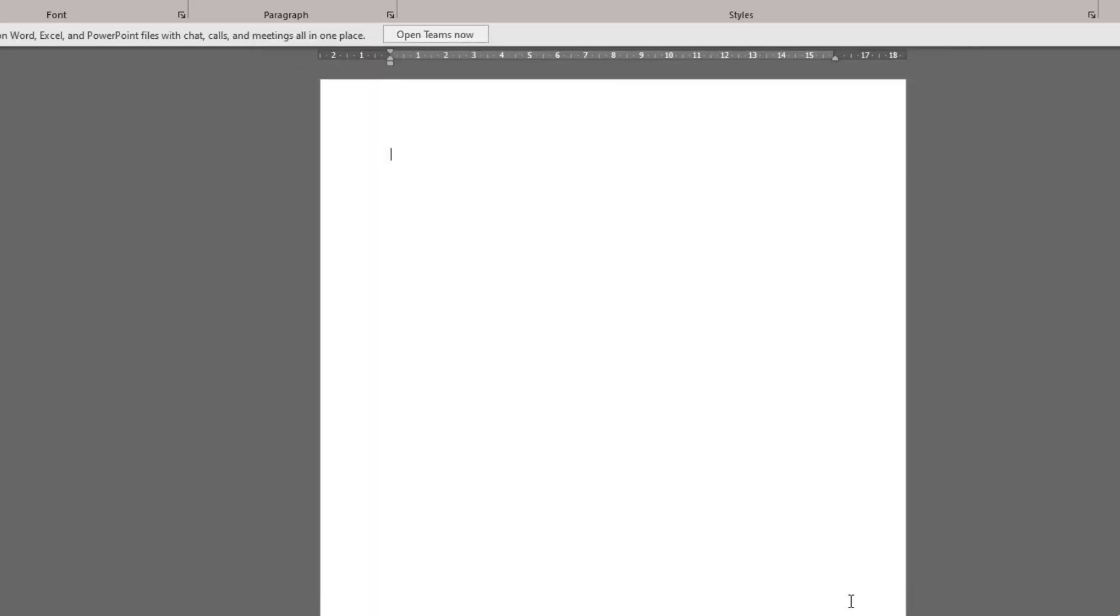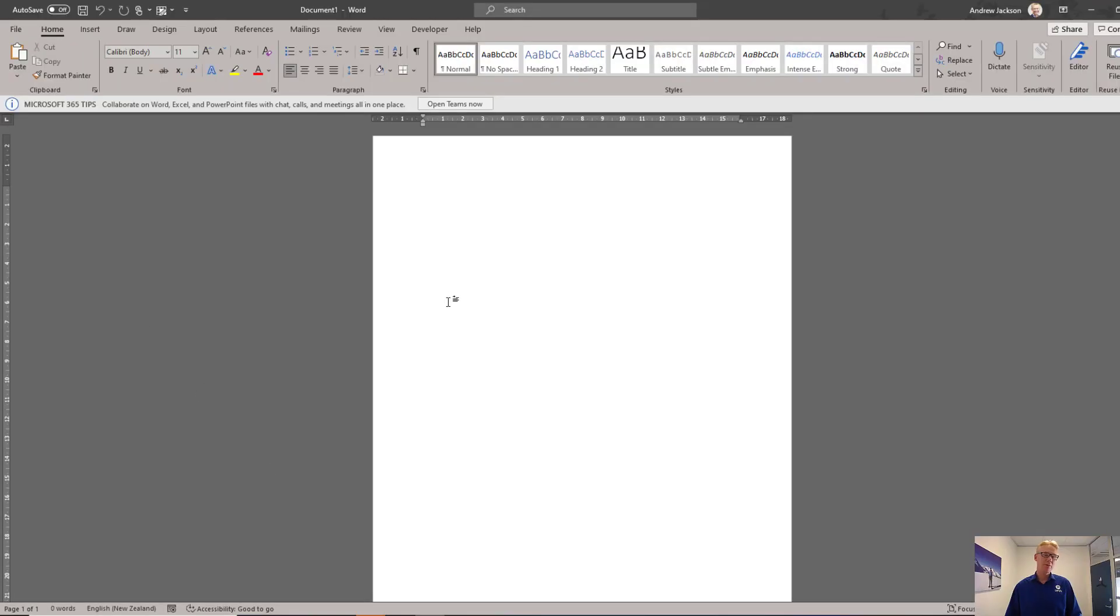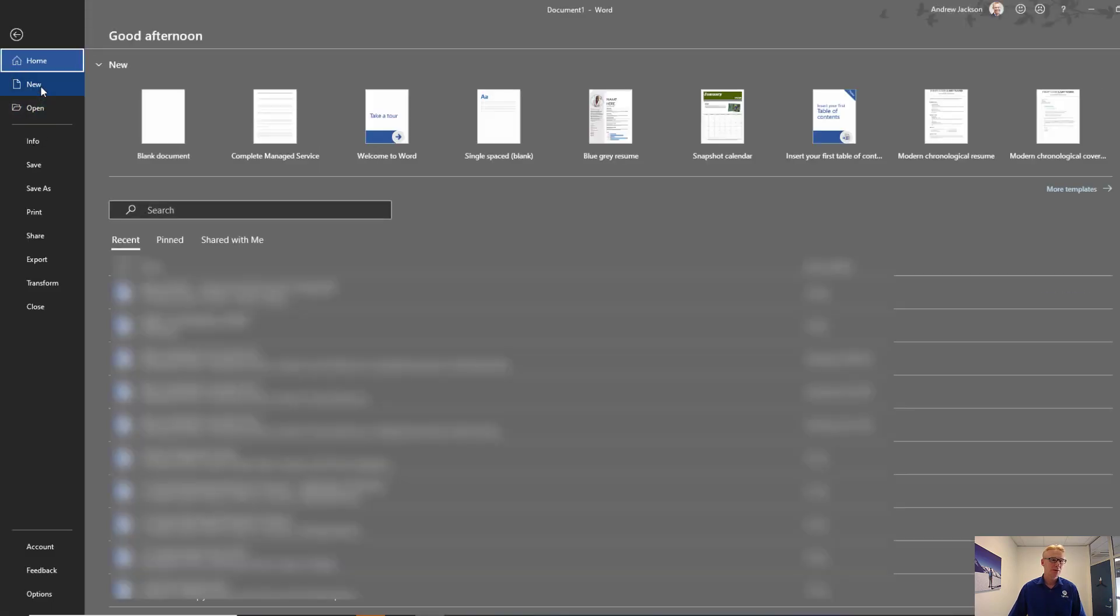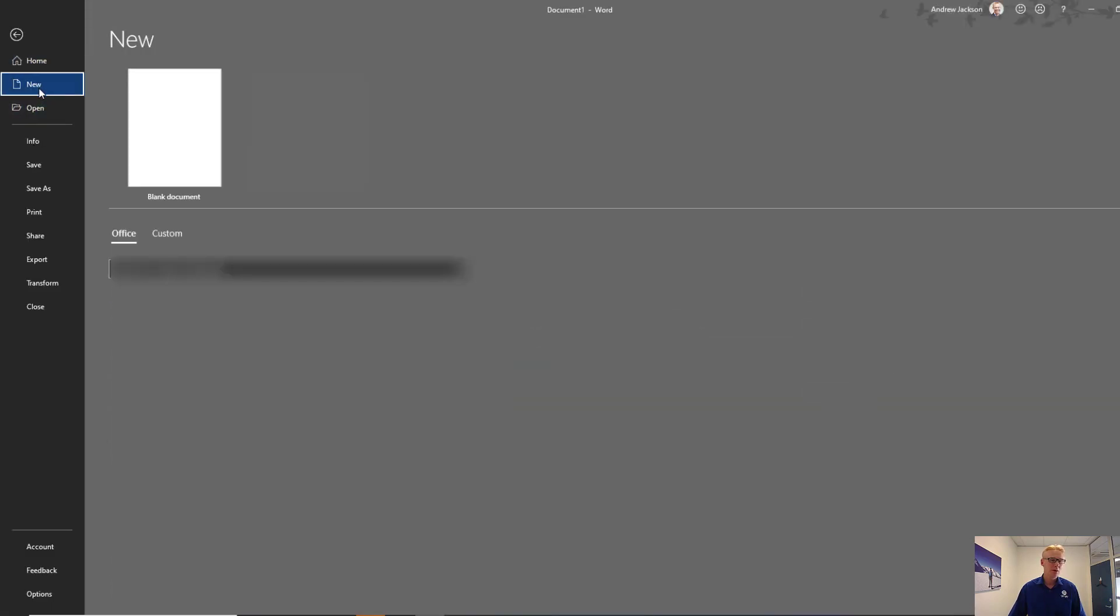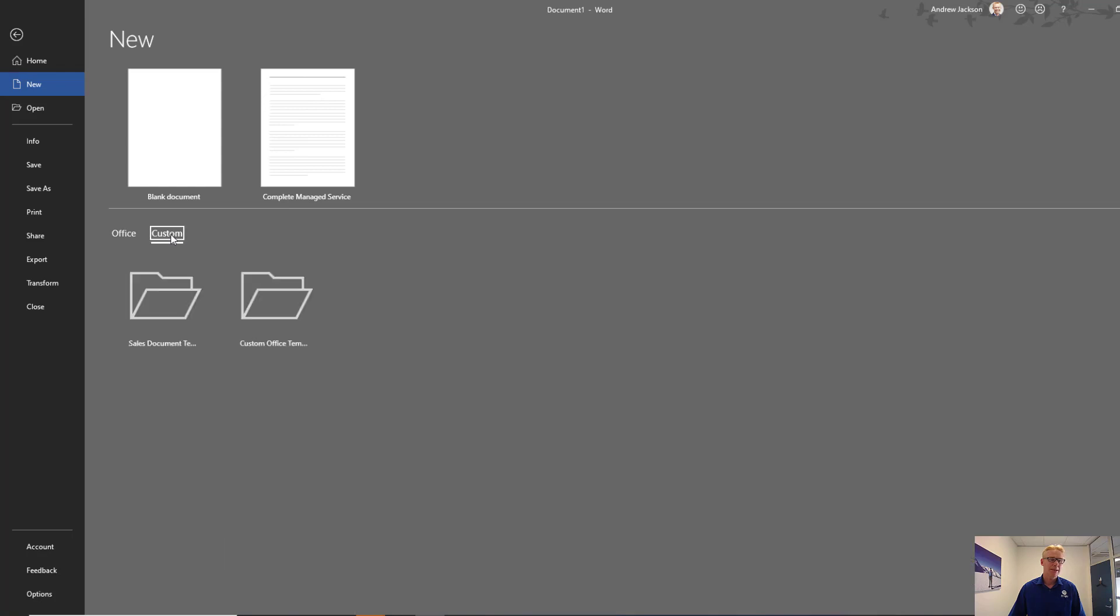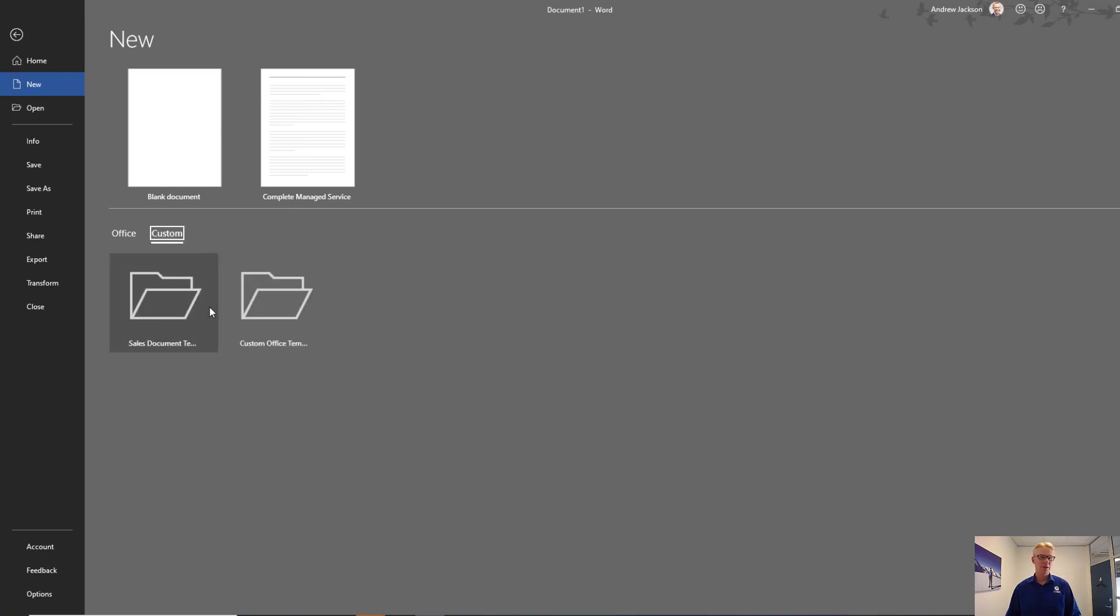Click on OK to come out. To open a file using your shared templates location, click on File, click on New, click on Custom and you're going to have this new shared location that we've just configured.